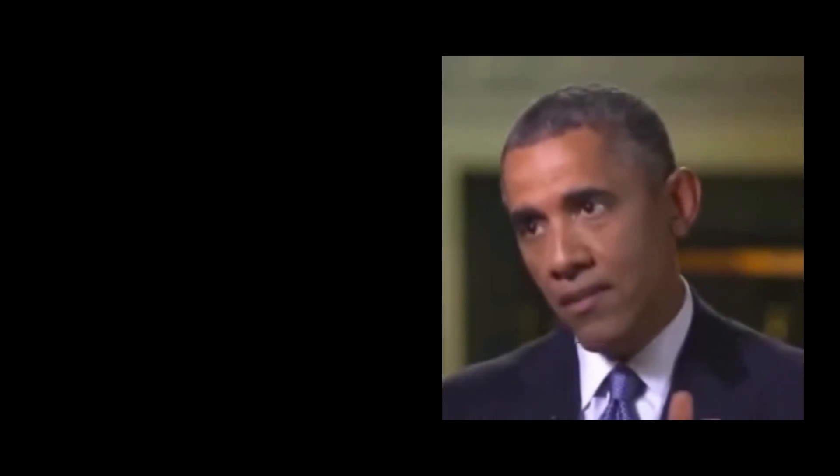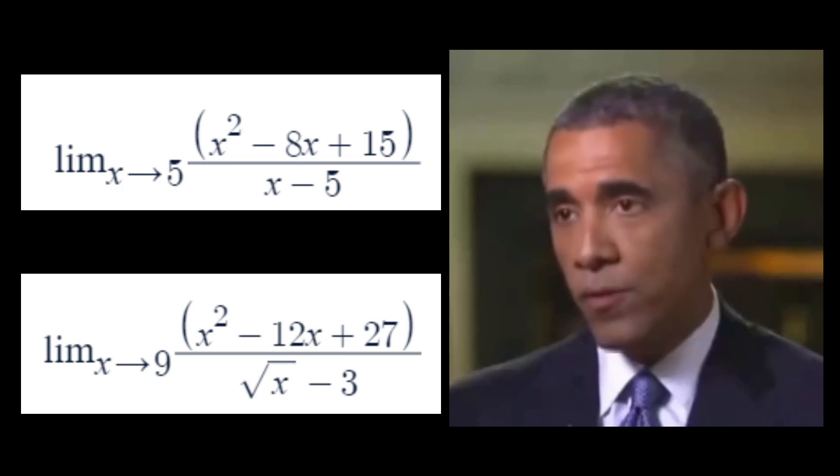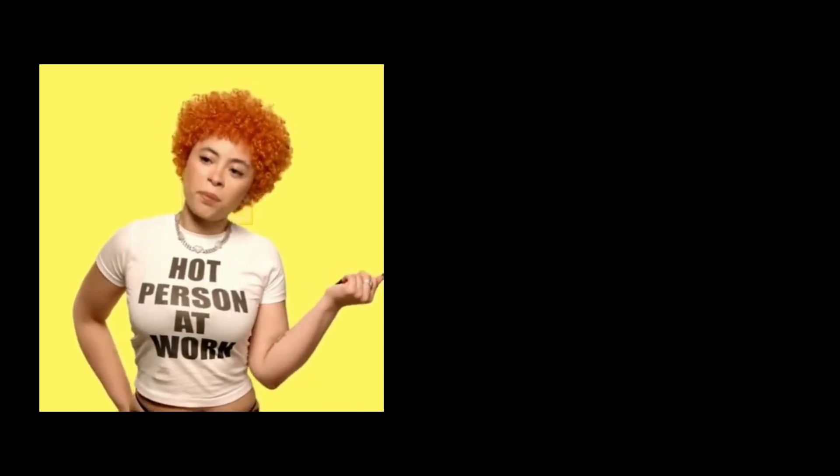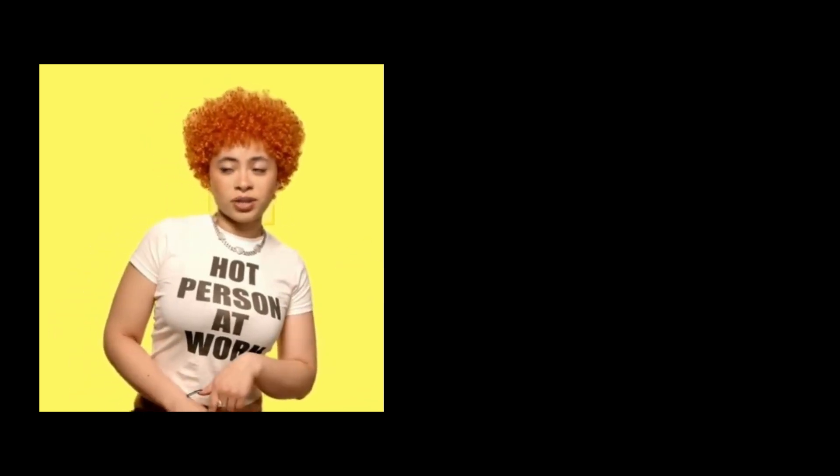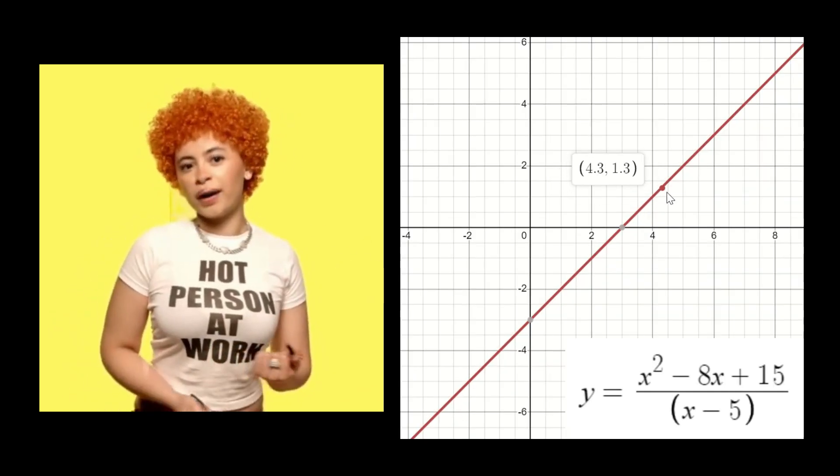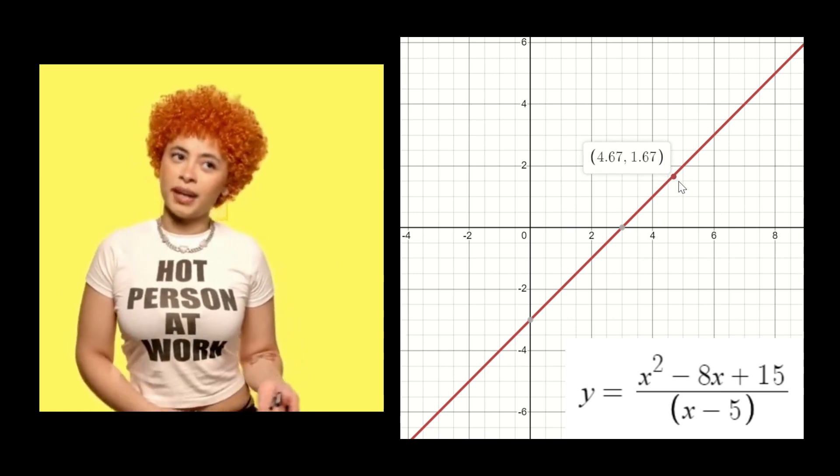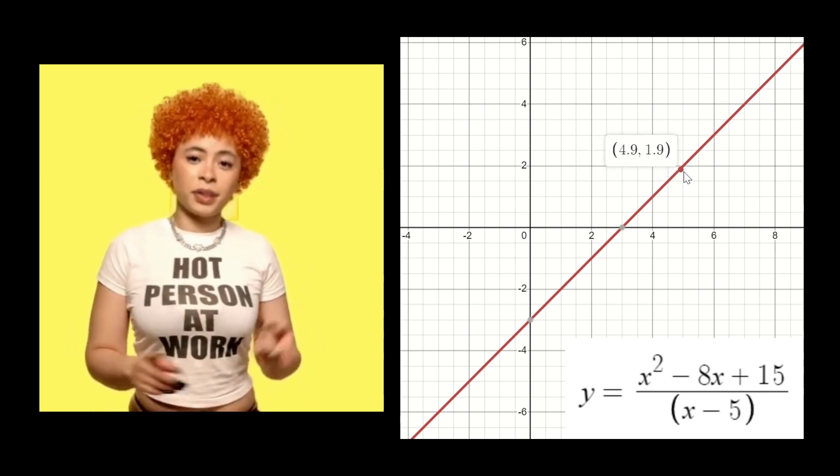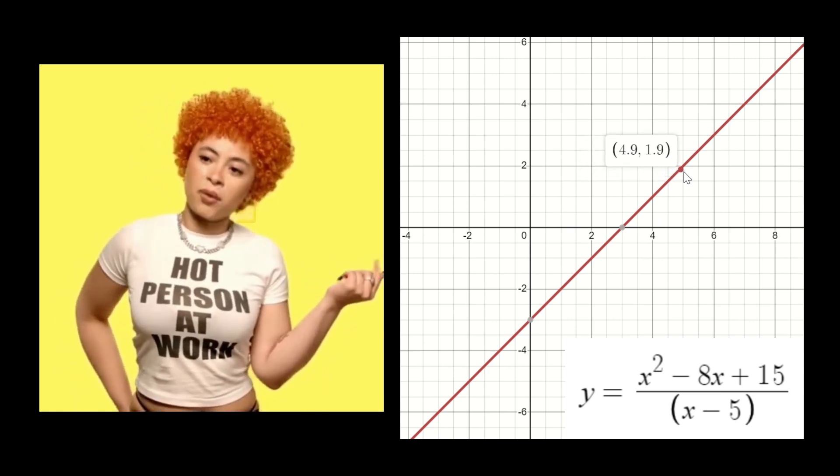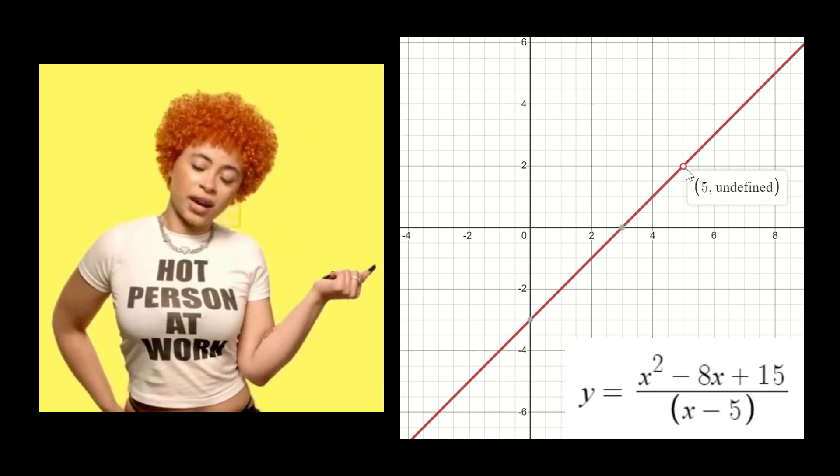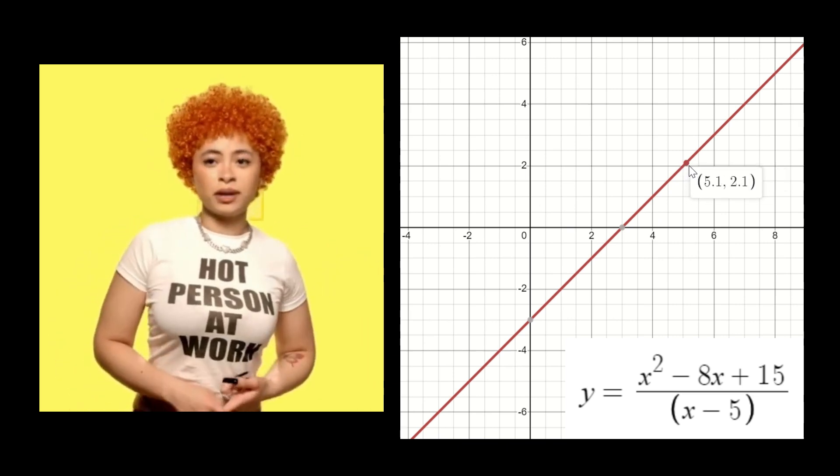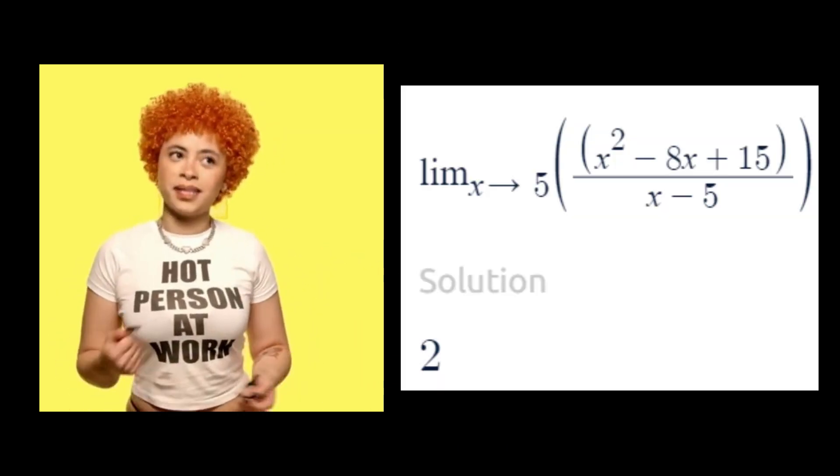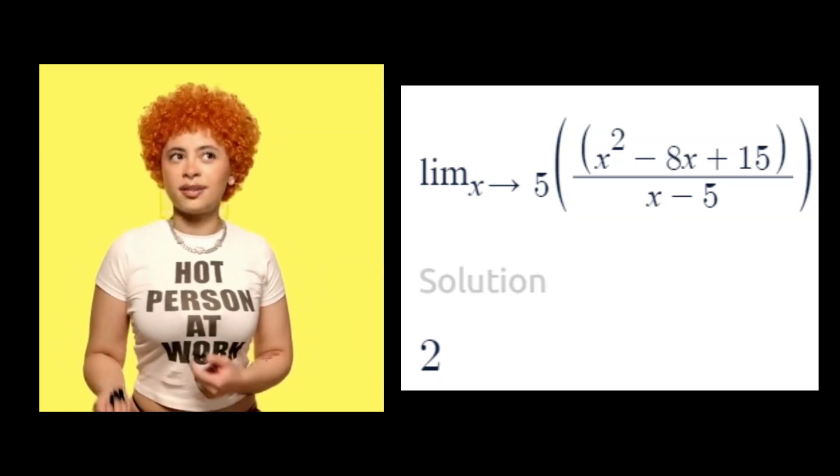But this doesn't always work. Look at these examples. We can't just plug our x value in because that results in division by zero. Yeah, duh. To keep it a hundu, it doesn't really matter if the function is defined at the x value you are approaching. You just want to know what is happening to the function as it approaches the x value. So even though there is a hole in this function at x equals 5, the limit as x approaches 5 is 2.